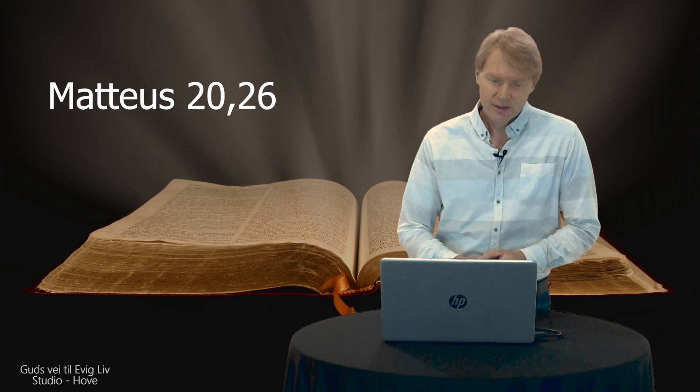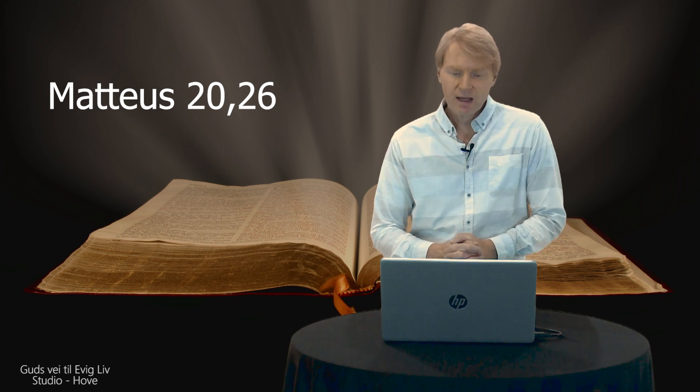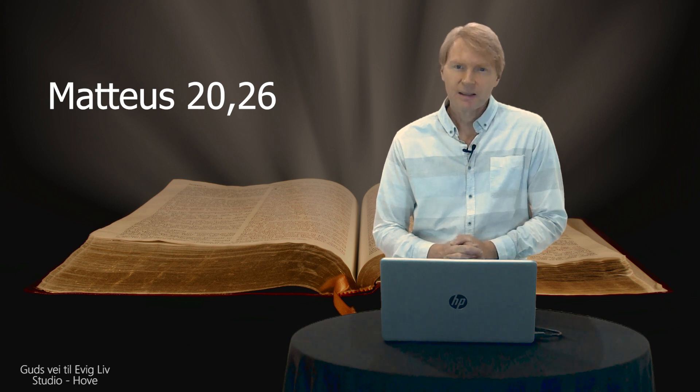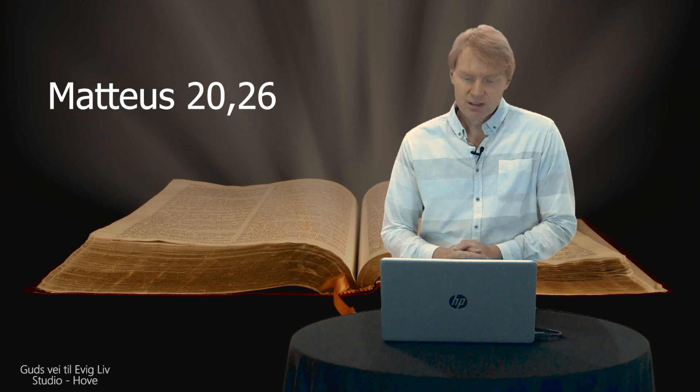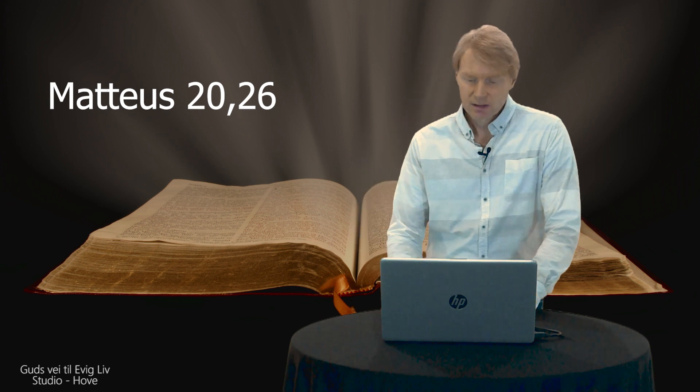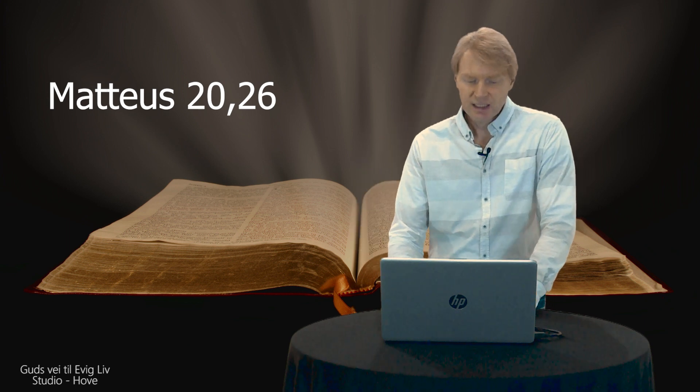I Matthew 20, vers 26, så står det: Slik er heller ikke menneskesønnen kommet for å la seg tjene, men for selv å tjene og gi sitt liv som løse penger for mange.